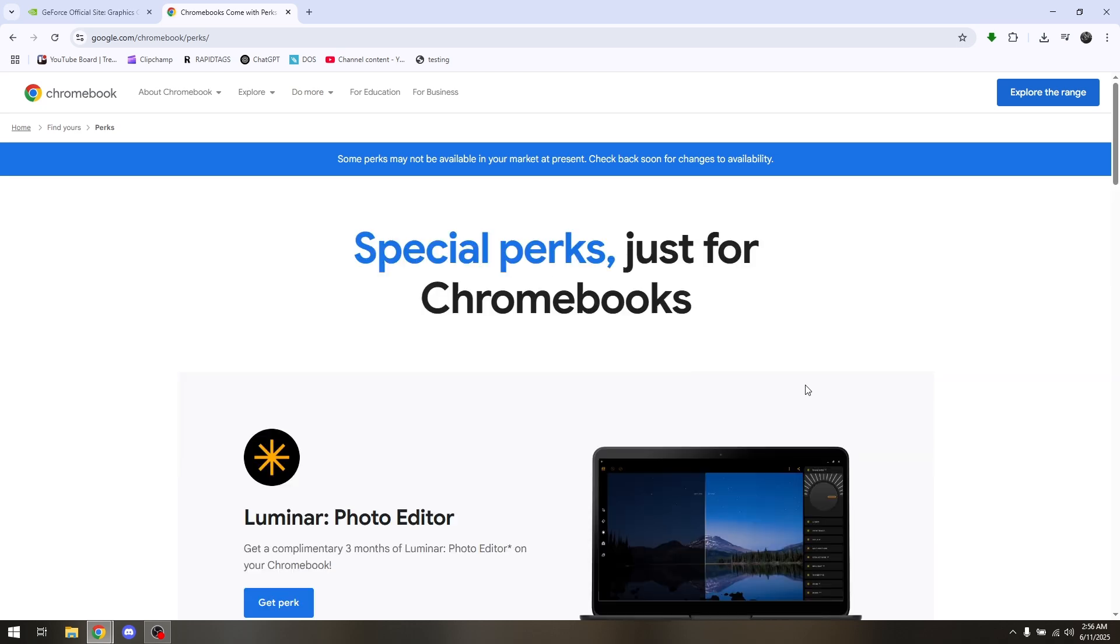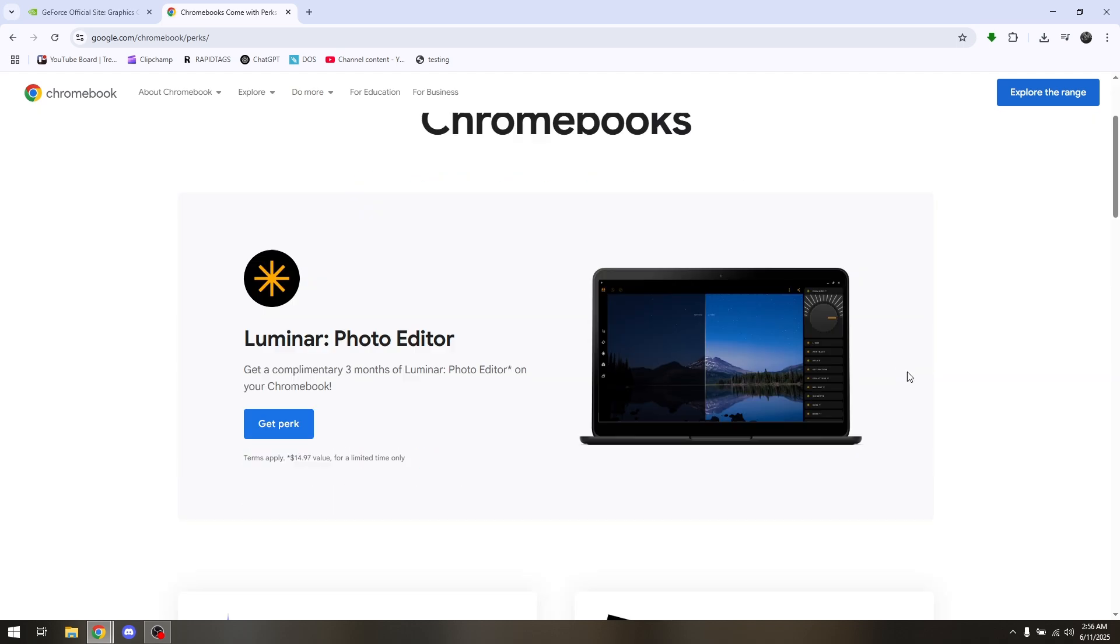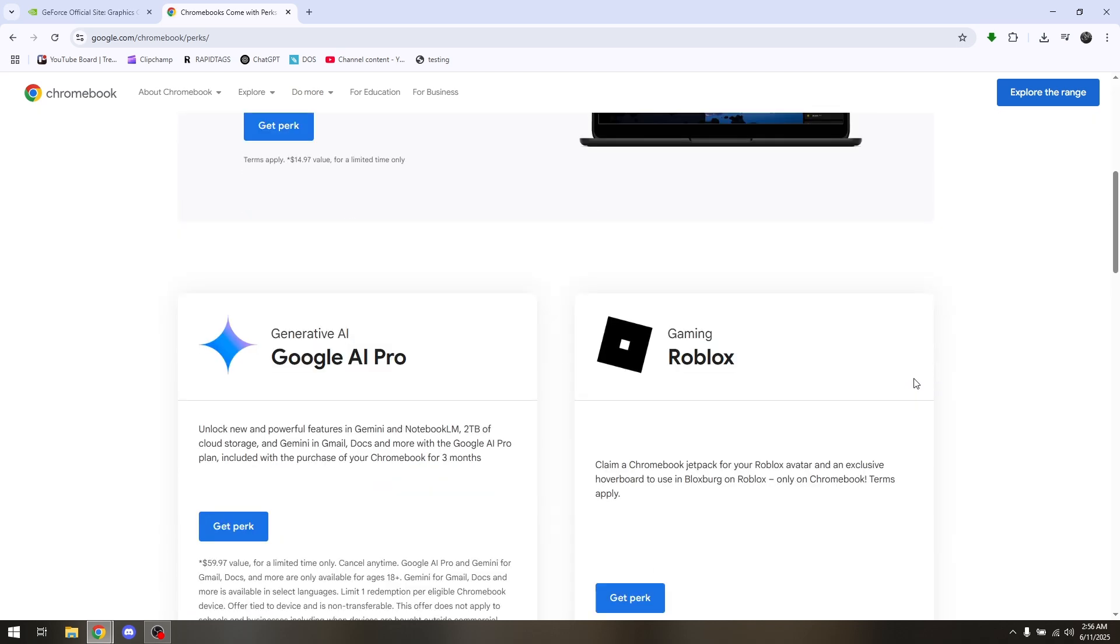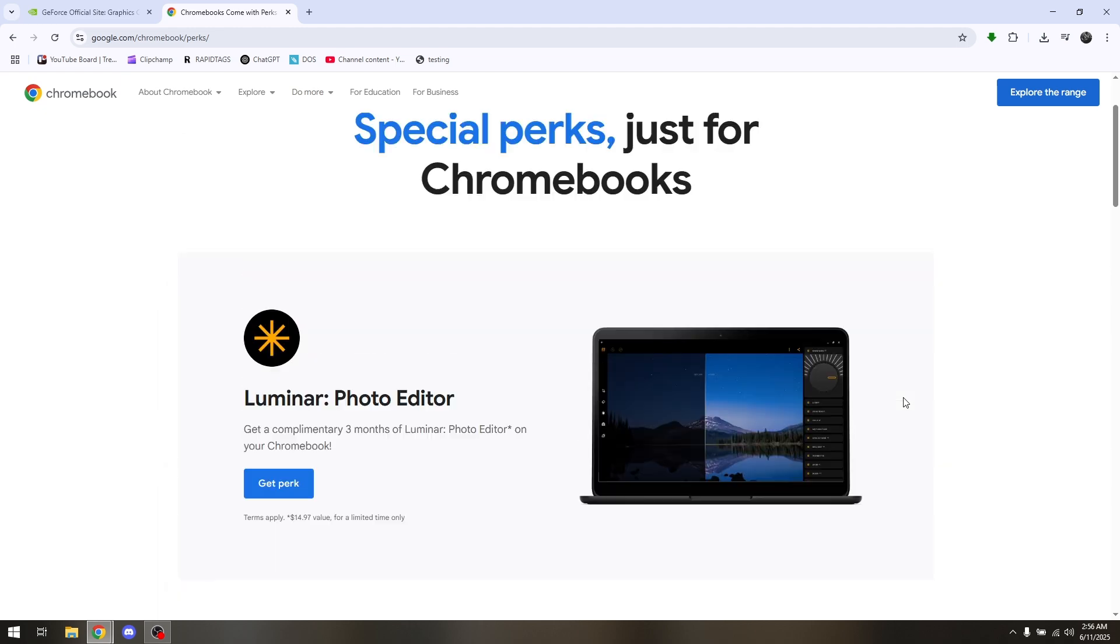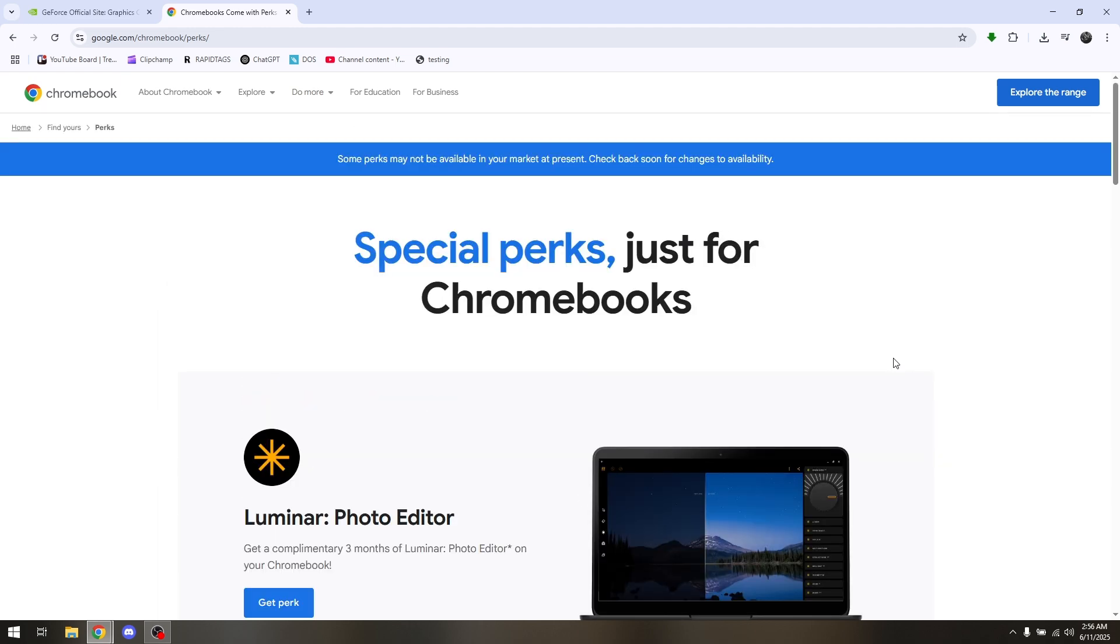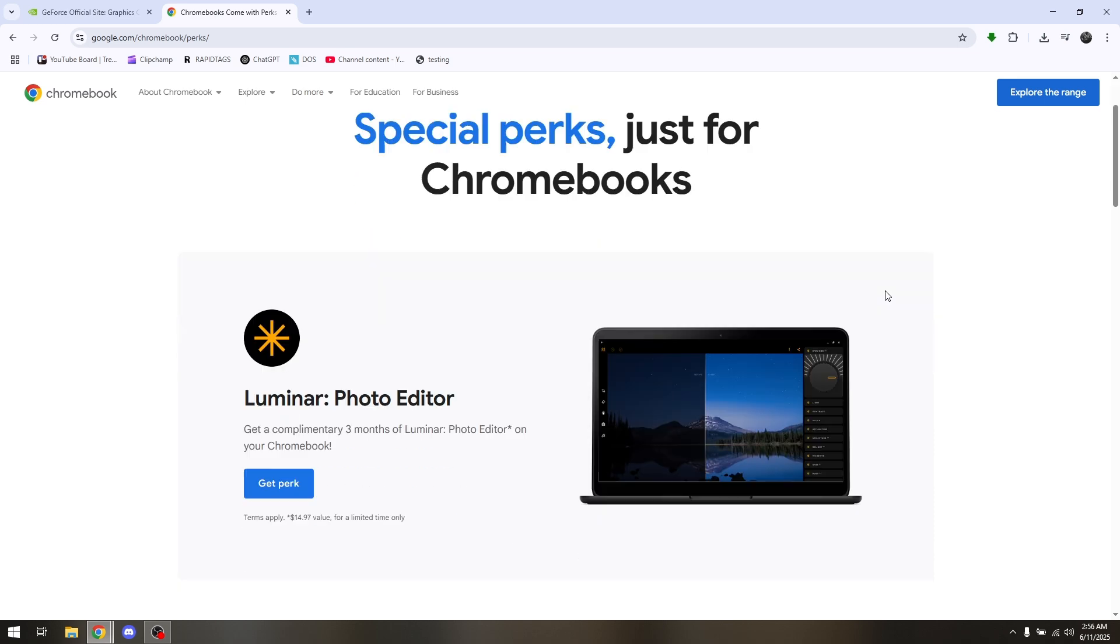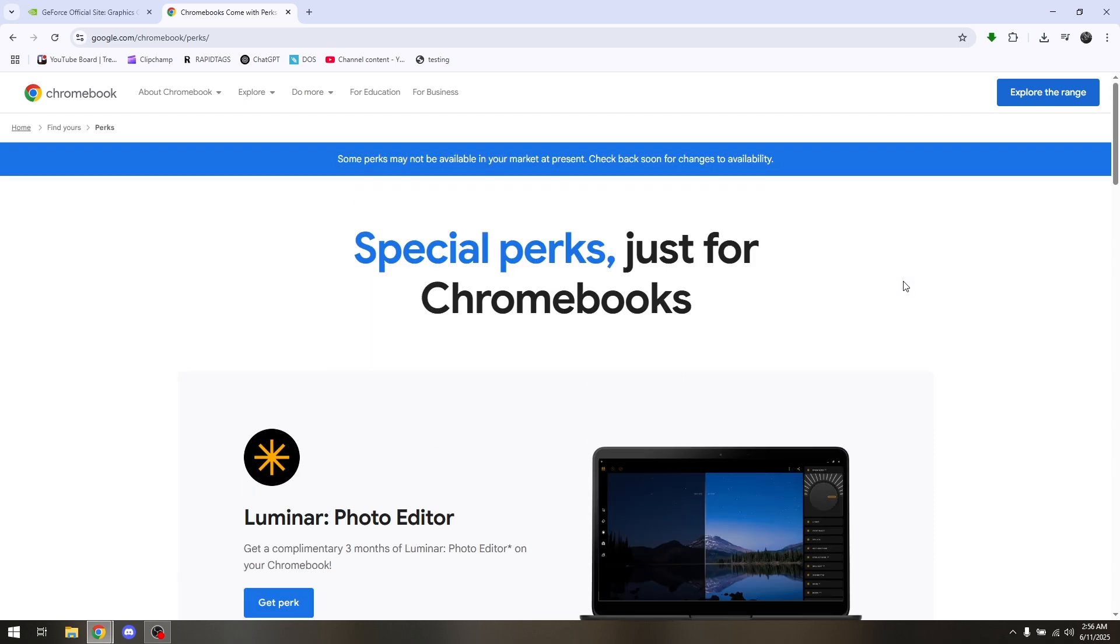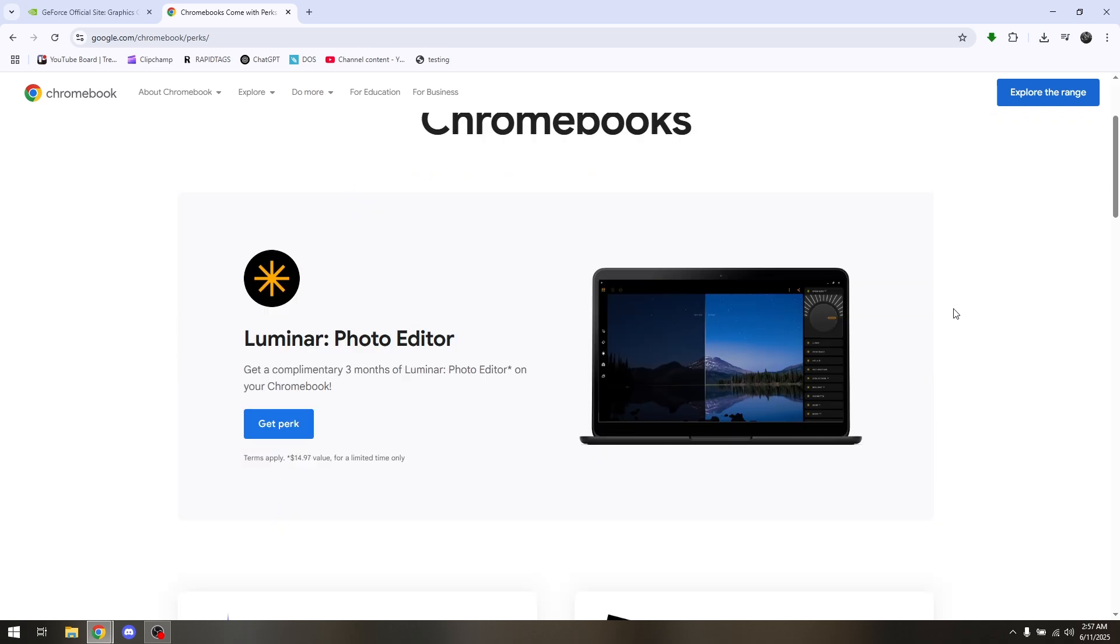In here you should be able to find GeForce Now Premium. But take note that some perks may not be available in your market at present. Then all you have to do is just to check back soon for changes of availability.